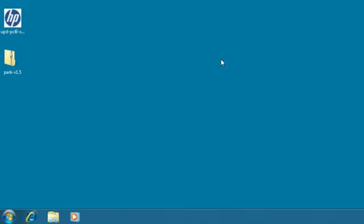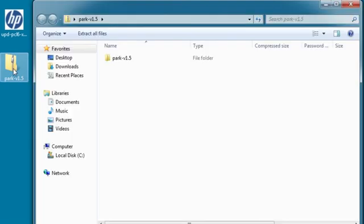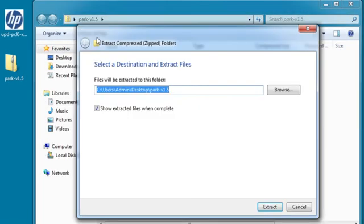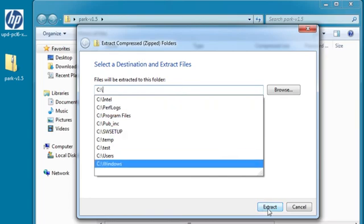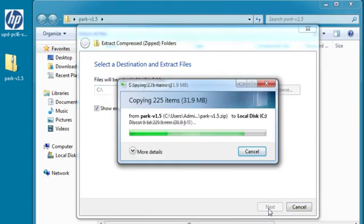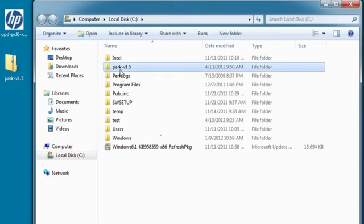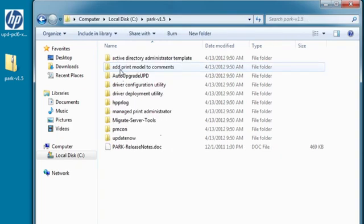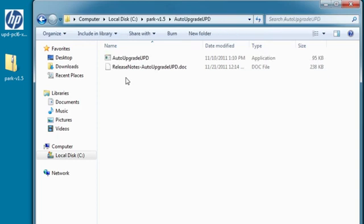Once the PARC is downloaded, double-click the icon on the desktop and click Extract all files. Select the directory where you want the files extracted. In this case, the C drive. Click Extract. Double-click the directory to view all of the tools included in PARC. Note the location of the auto-upgrade UPD directory. Close the dialogs.